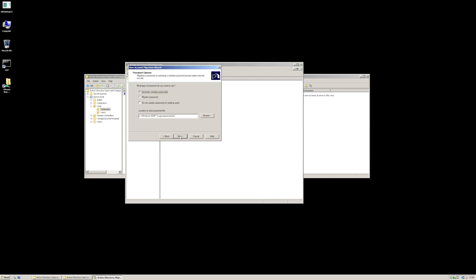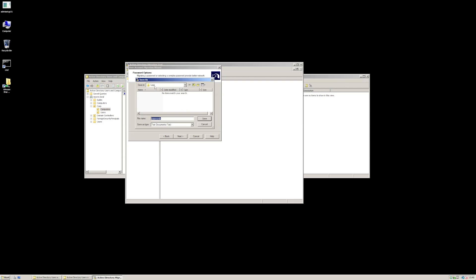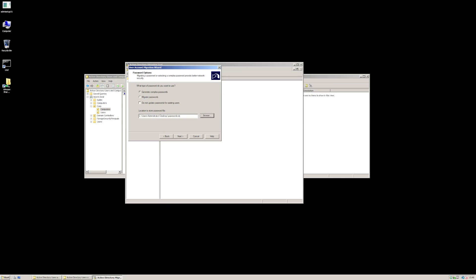We're going to generate complex passwords and save them on the desktop. You can actually migrate the passwords, but there's a service you'll need to install in the source domain to enable that — that's another option for you. But in this instance, just for the demo, I'm going to generate some complex passwords. Next, we're going to decide the state of the account once it's migrated. I'm going to set it as enabled, and I'm going to set it so that the source account is disabled after one day — or rather, the account is going to expire. I'm also going to set it to migrate the user SIDs, because that's quite important as it brings across our SID history.